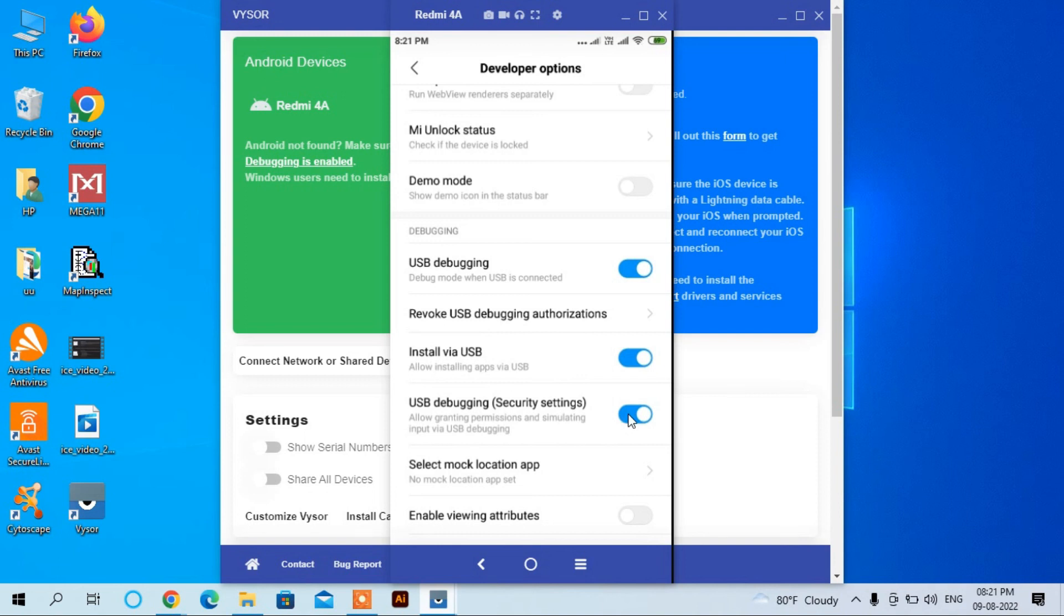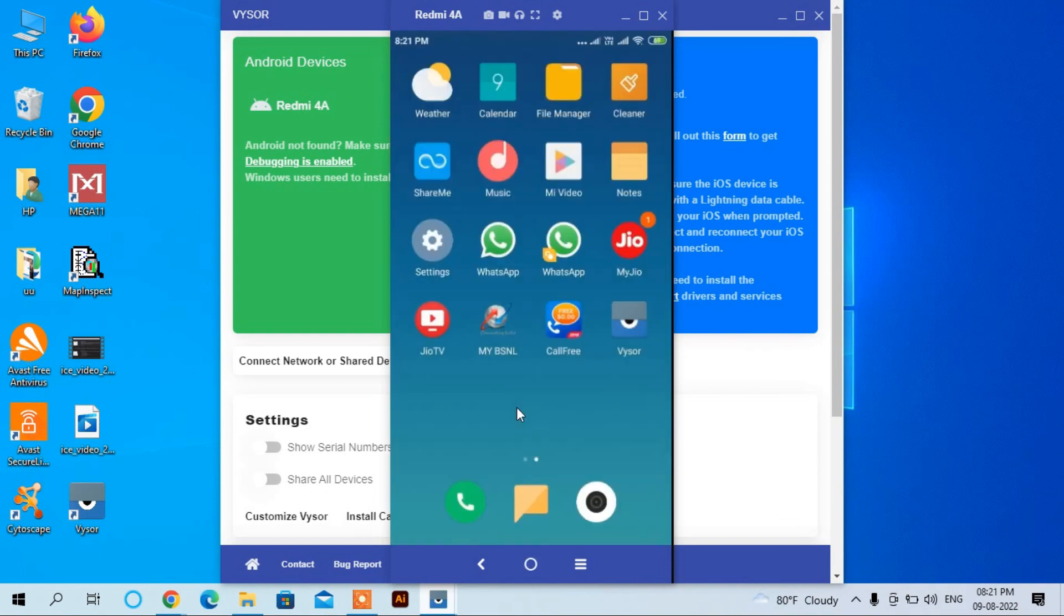This is how you can download and install Vysor and you can use this software by viewing and controlling your mobile. I hope you find this video informative. Thanks for watching.